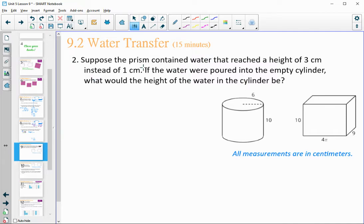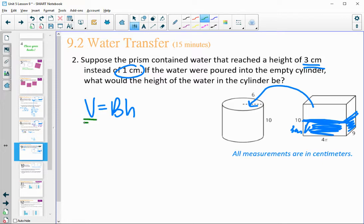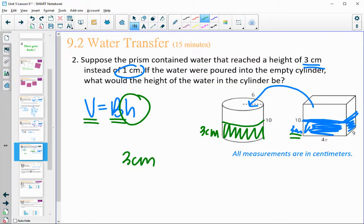Now suppose the prism contained water that reached a height of 3 centimeters instead of 1. If we pour it again into the cylinder, the base areas are still the same, so the height will be equal. The water should reach up to 3 centimeters in the cylinder, since the volume of water stays the same and the base area is the same.